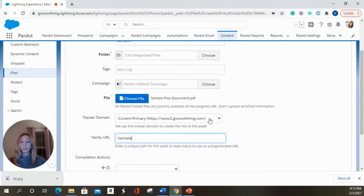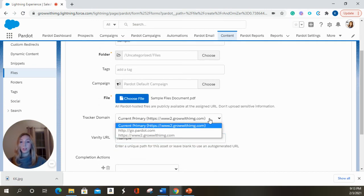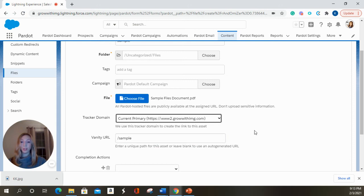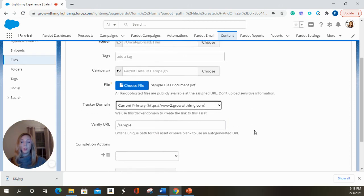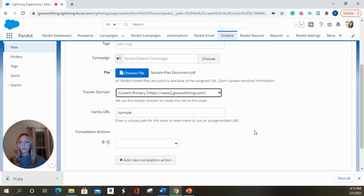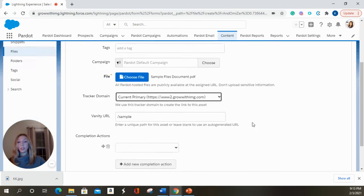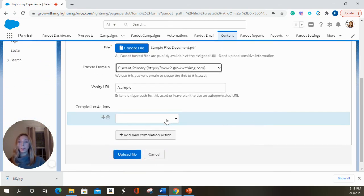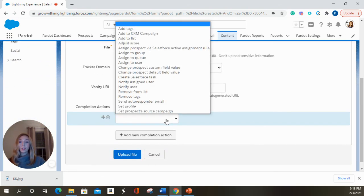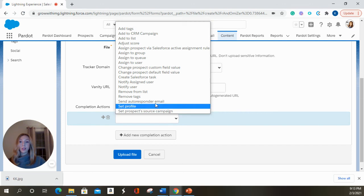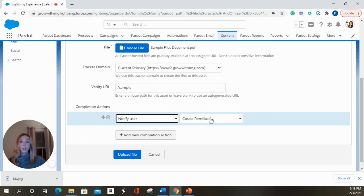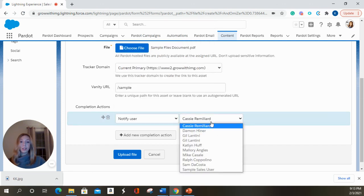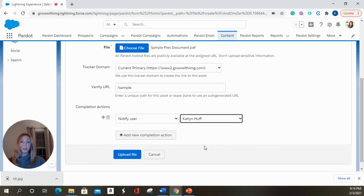If you had a different tracker domain you wanted to choose, you could do that here. And with the PDF, if you wanted to know if somebody downloaded or clicked on this document, you could add a completion action here. So we're going to set notify user and we're going to let Caitlin know when somebody downloads this sample PDF.